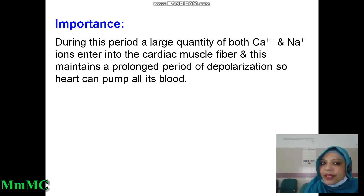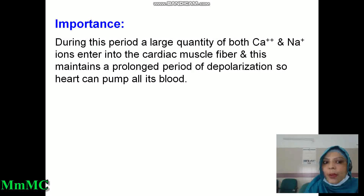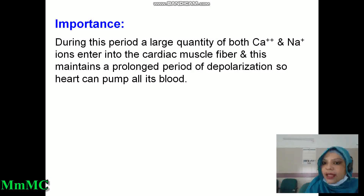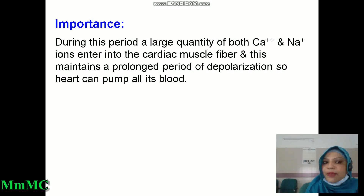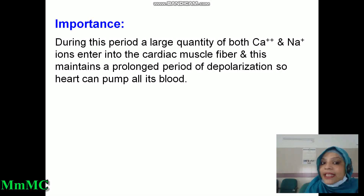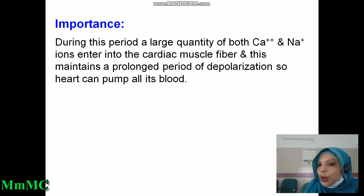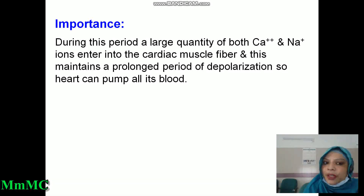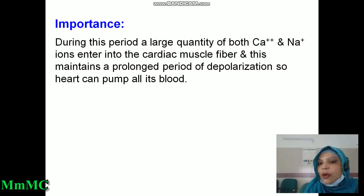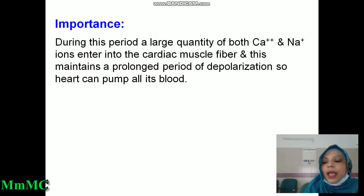What is the importance of this plateau phase? During this period, through the slow calcium-sodium channel, mainly calcium ions and a small amount of sodium enter into the cardiac muscle fibers. During this period, a large quantity of both calcium and sodium ions enters the cardiac muscle fiber, which maintains a prolonged period of depolarization so that the heart can pump all its blood. Calcium causes cardiac muscle contraction, which helps the heart pump.